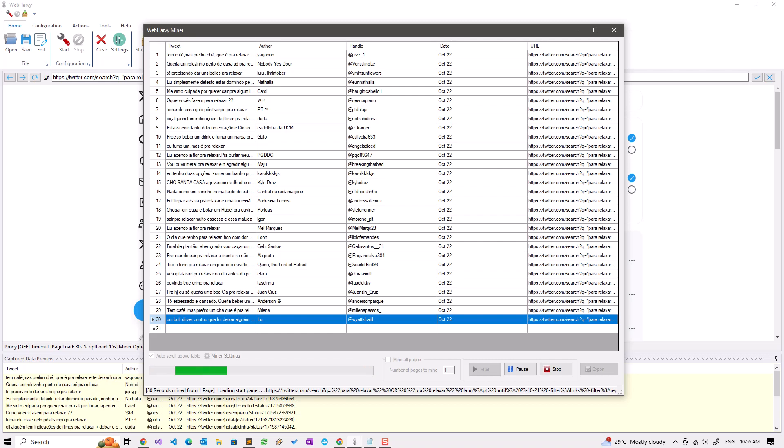As you can see, webhavi is extracting the data which we selected from each of the URLs. It has processed the first one and it's loading the second one.